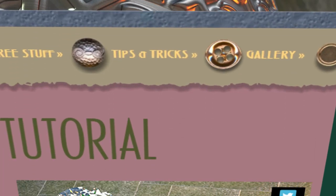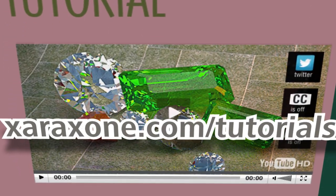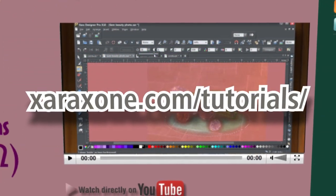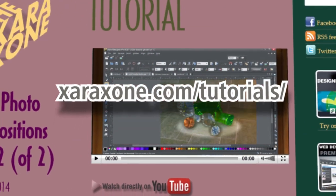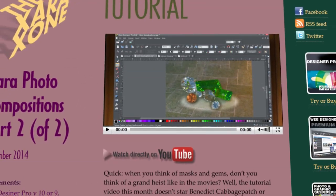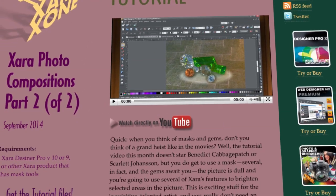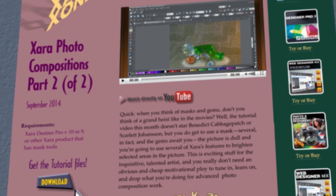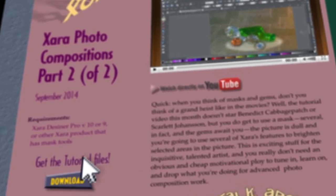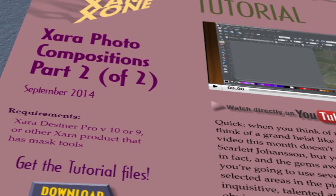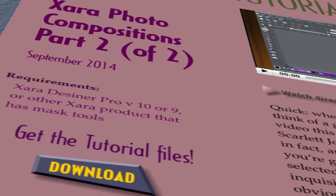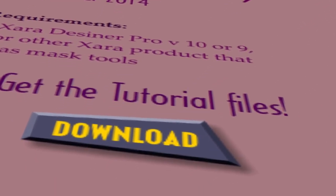To begin this month, go to XaraZone.com forward slash tutorials, scroll down the page, click on the downloads button to download this month's zip archive, unpack it on your system, and get ready to use it in Xara.